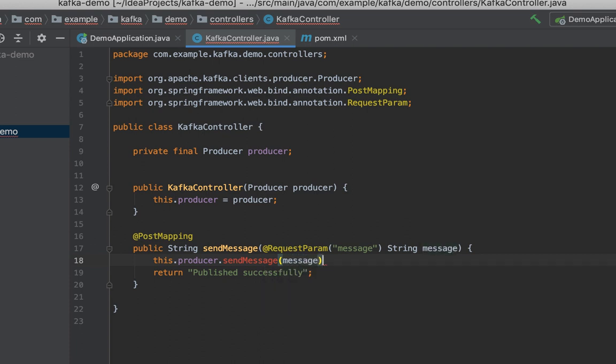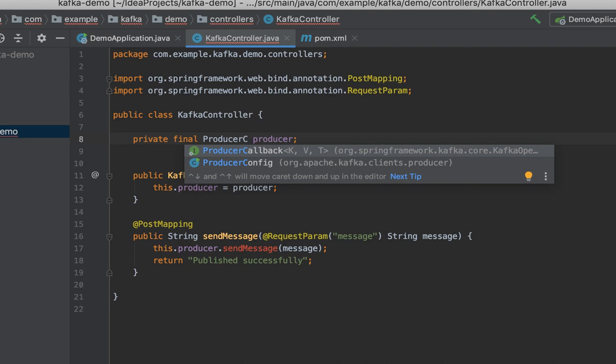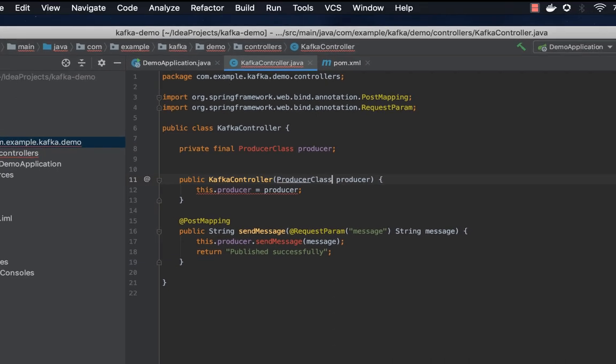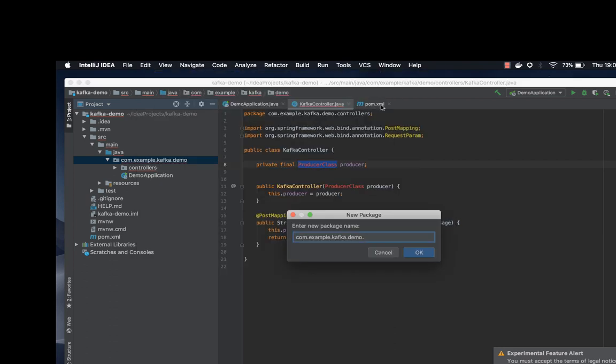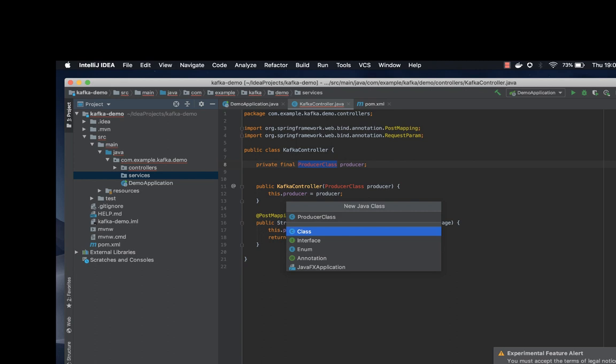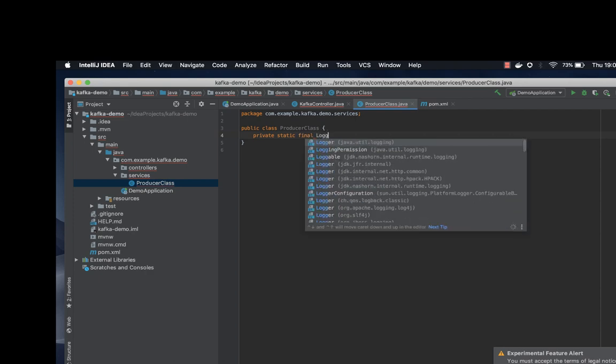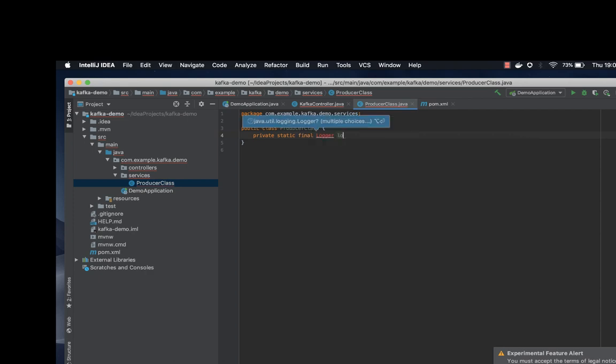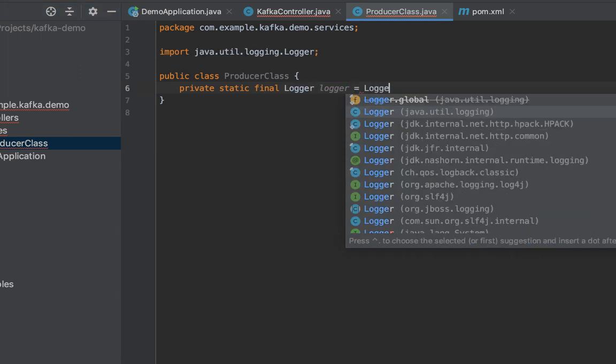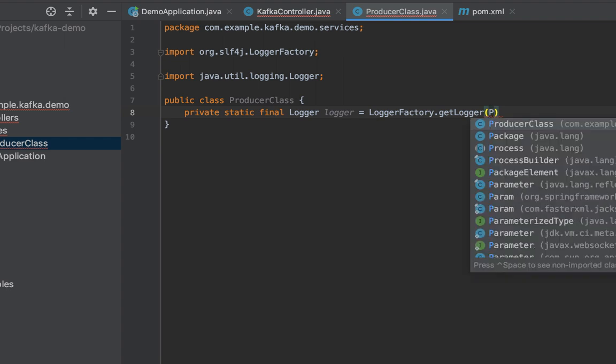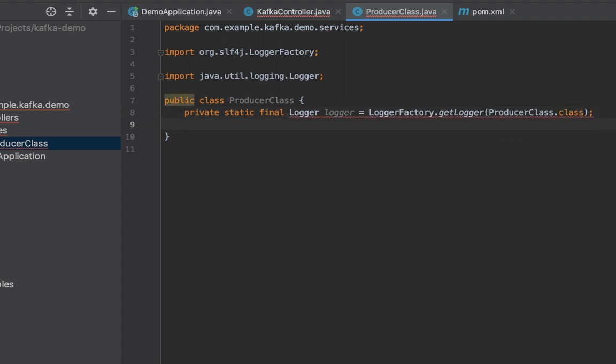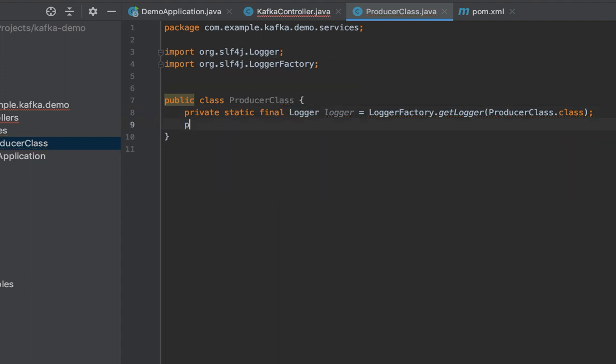Let's go ahead and create our producer class. Let's create new producer class in a package called services. In here, let's quickly create our logger. Final logger, you can just call it logger. It goes to the factory, it gets logger.